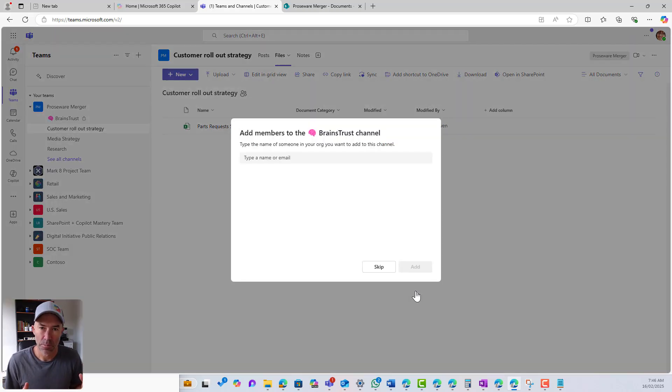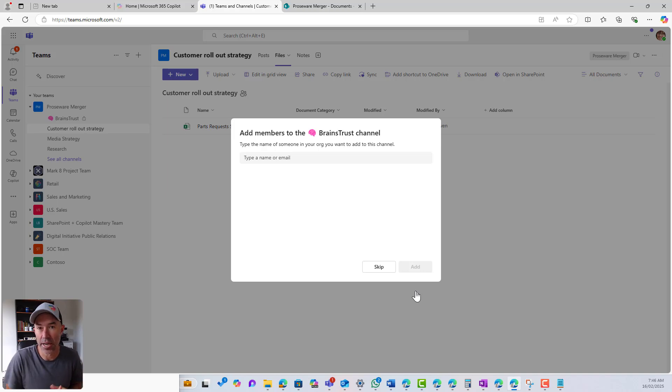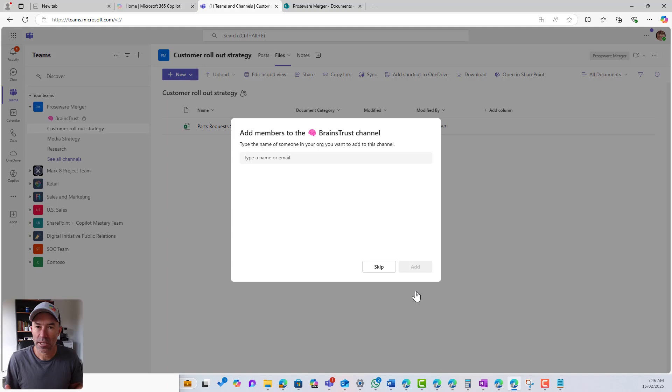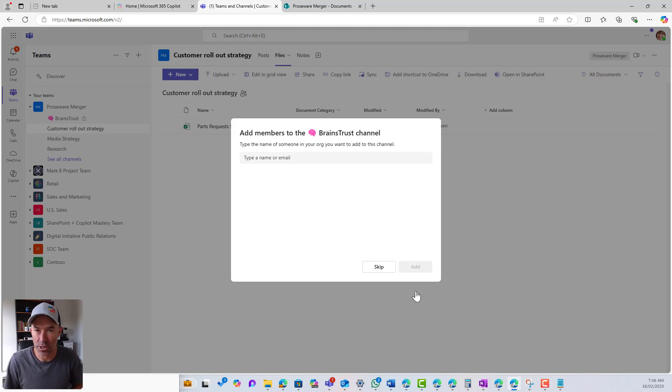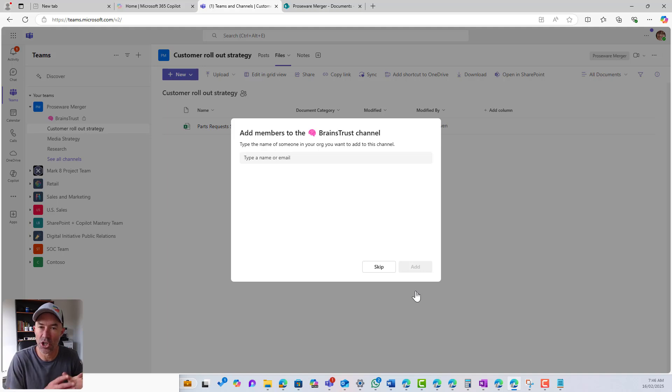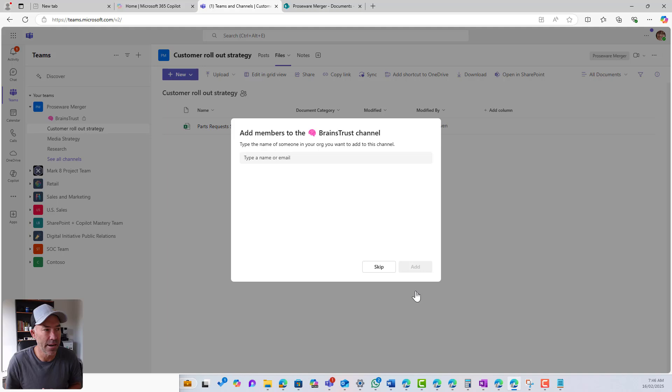In a normal channel, it creates a folder within the shared documents library. With a private channel, what's happening is that a brand new site collection, a whole new SharePoint site is being created just for this channel. And it's secured to the people that I add.